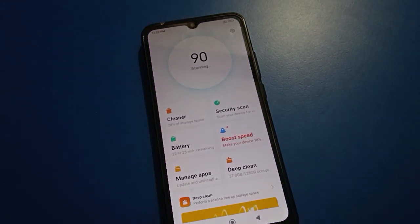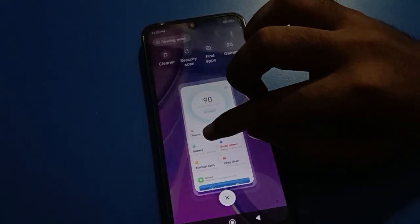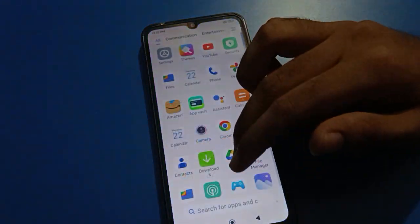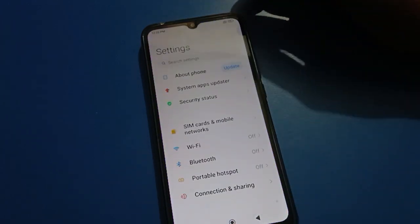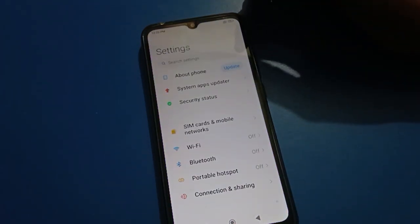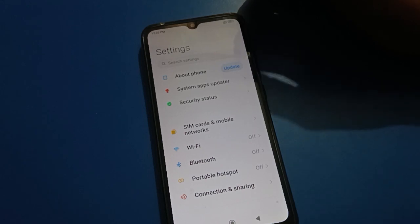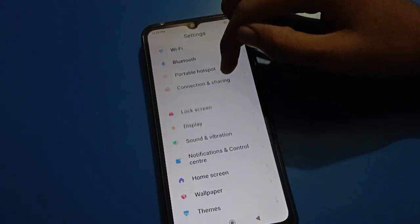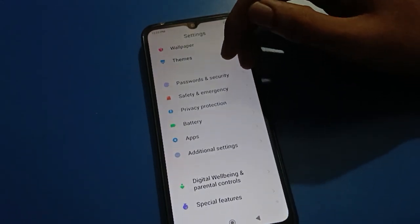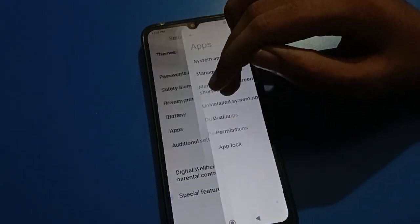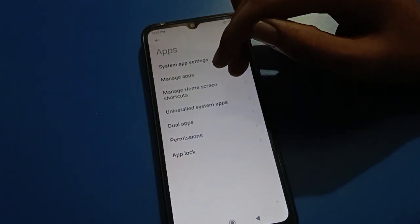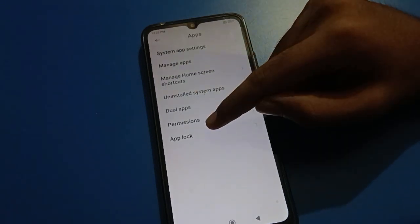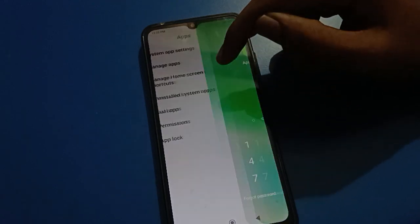In your Redmi phone, how to forget the app lock password — we will talk about that. Open your device phone settings. After turning on phone settings, you can see this type of interface in your Redmi mobile. Scroll down and open your phone app settings, then open your phone app lock setting.